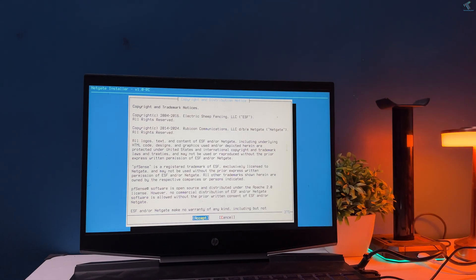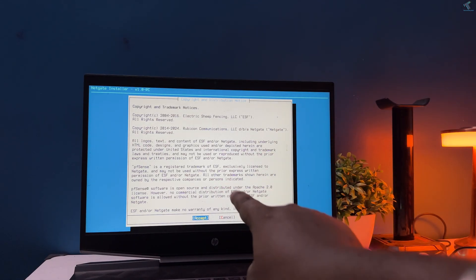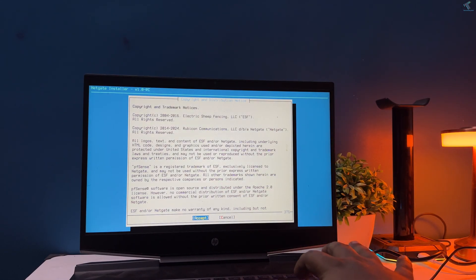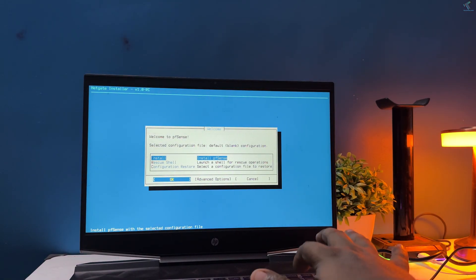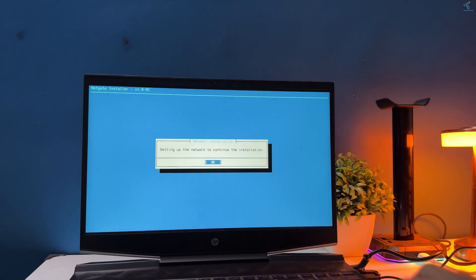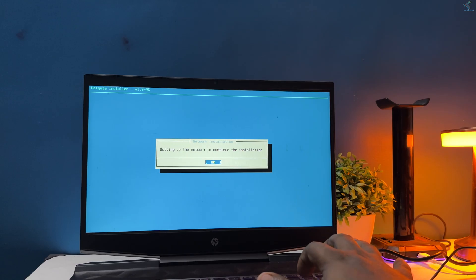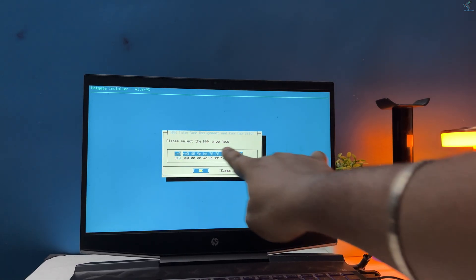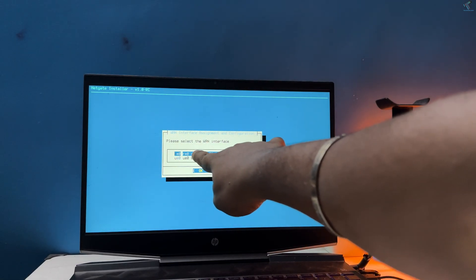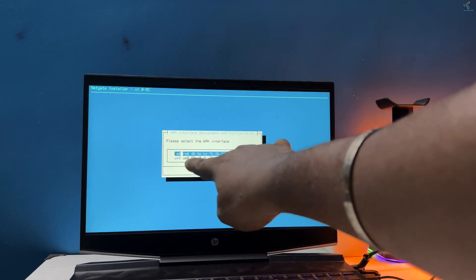Most people don't use pfSense as their main router not because it is bad, but because they either don't know the power of pfSense or they are thinking it is too complicated to install and configure pfSense on their home network.